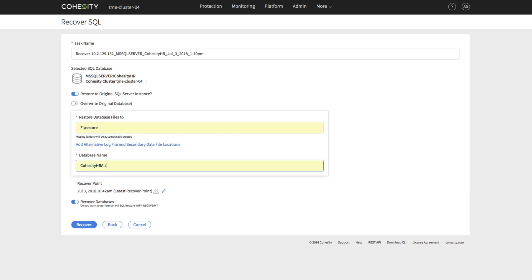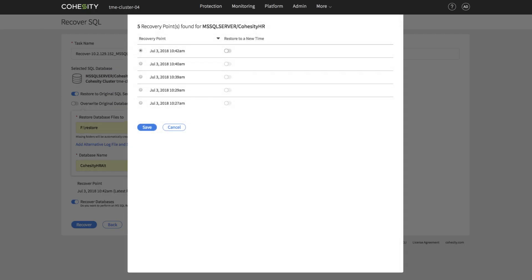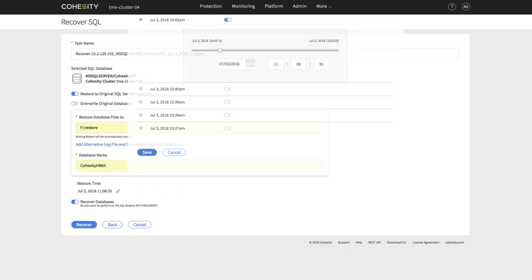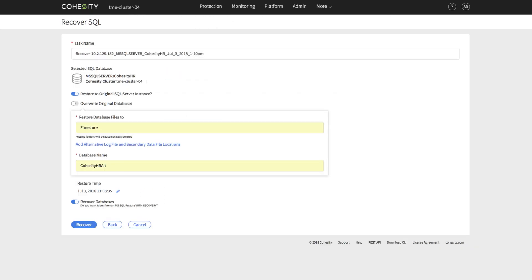As you can see, the Cohesity HR Alternate database is being restored to the original Microsoft SQL Server instance.